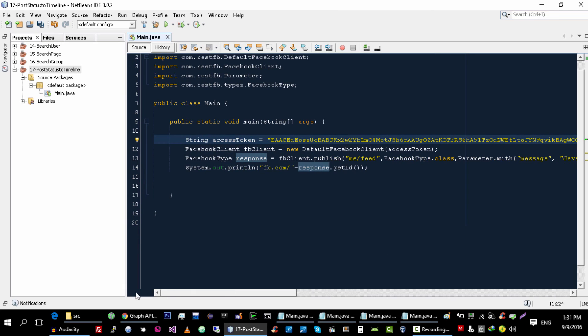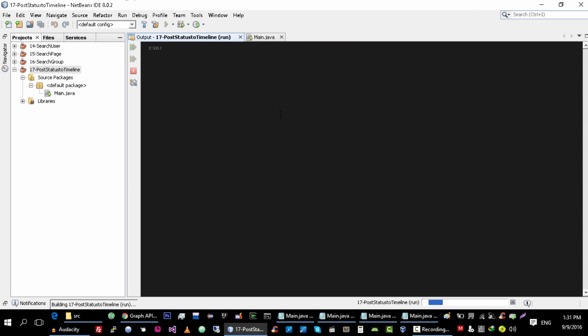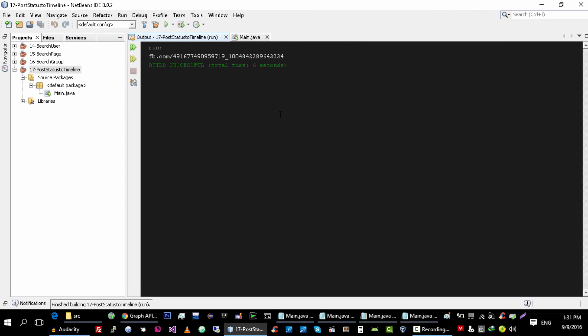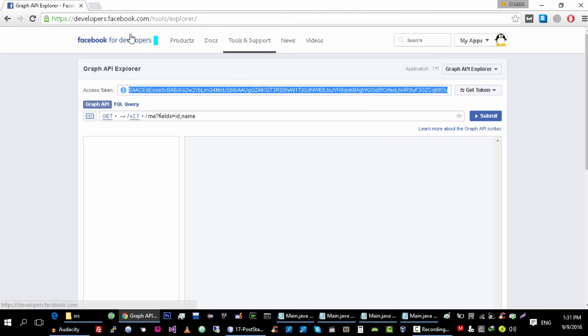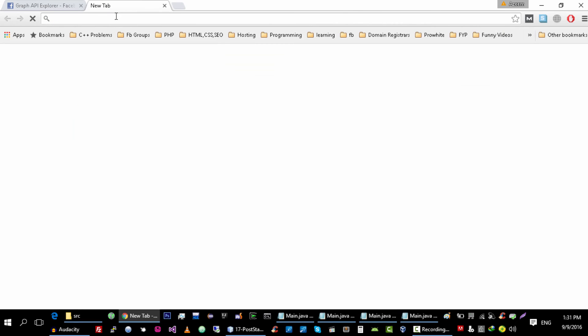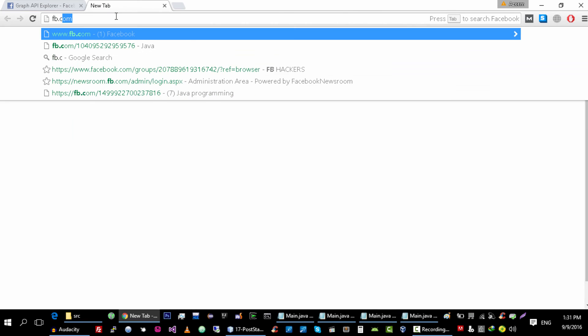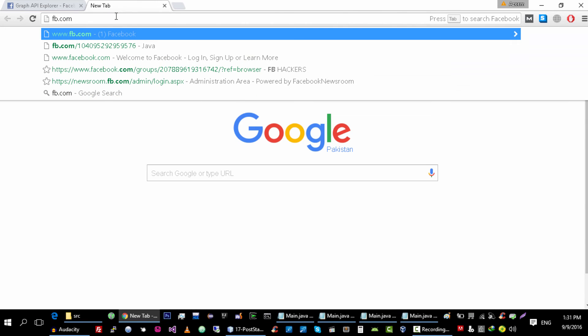Okay, so let's try it. So we successfully able to post status on our timeline.